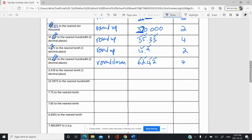Next question — round this to the nearest tenth, so one decimal place. Let's look next door here. That's higher than five, so we're going to round up. And we get 3.5. And that's two sig figs.